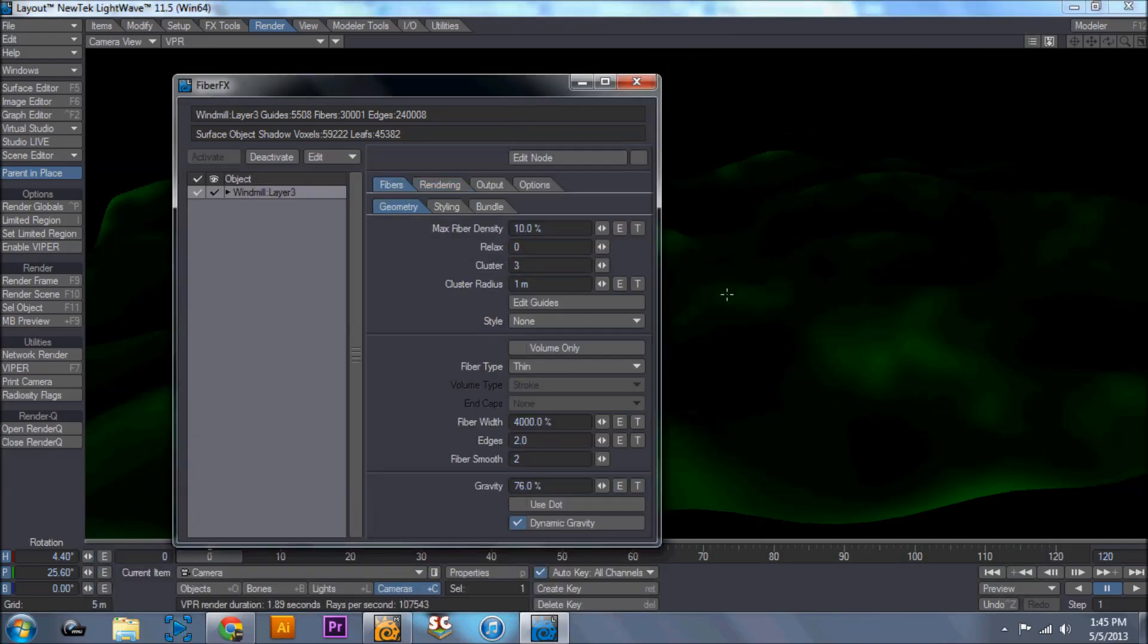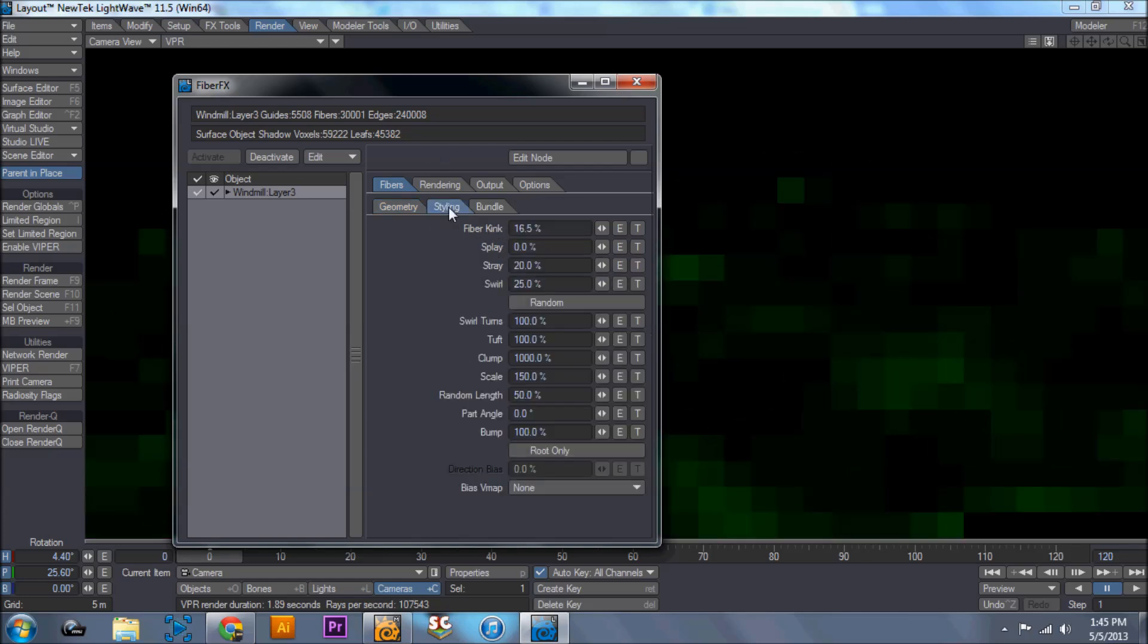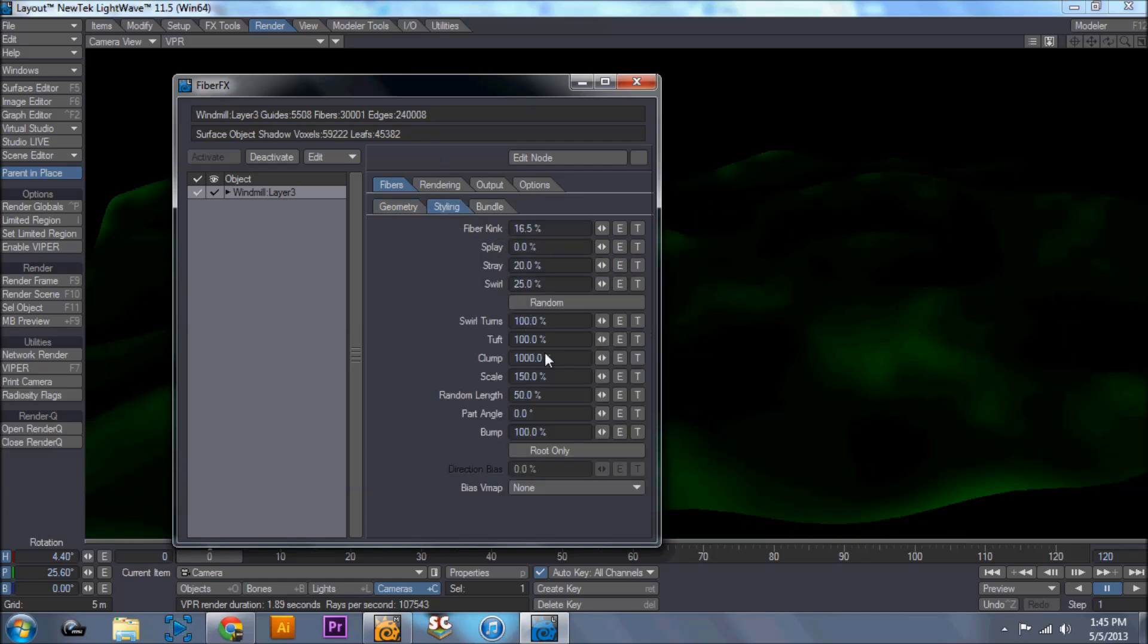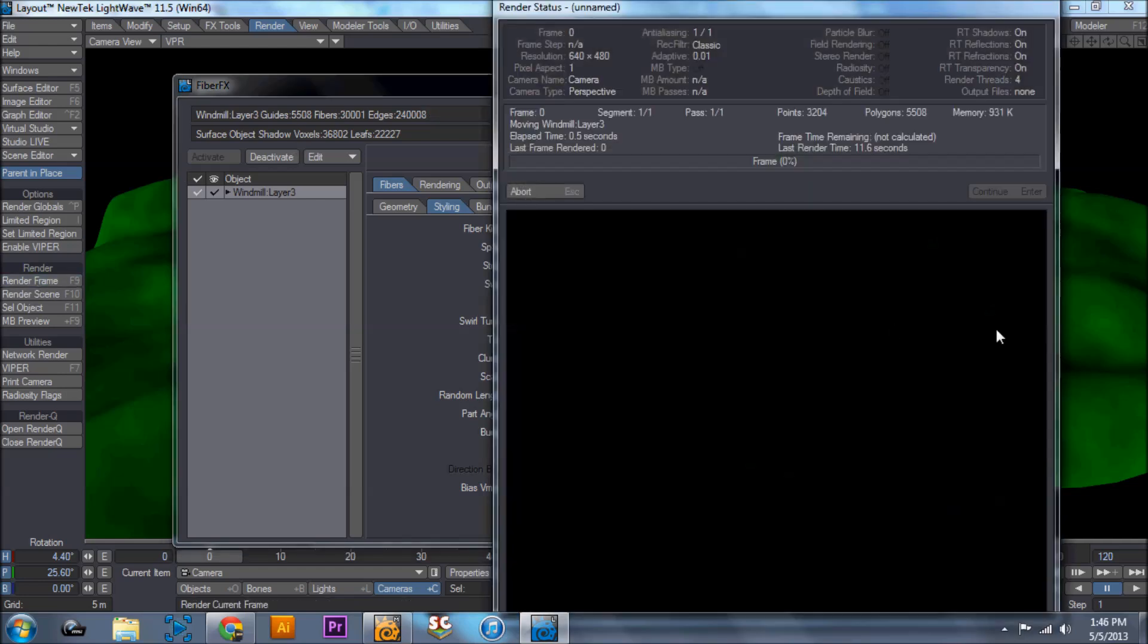Now, if say this is your ground, you're not going to want your grass to be that high because it's just way too high. So what I would say is go into styling, bring the scale down to let's try 20%. And you'll notice the shadows, a lot of them are gone. And that's because the grass is a lot shorter. So let's hit render frame and we'll render this out.